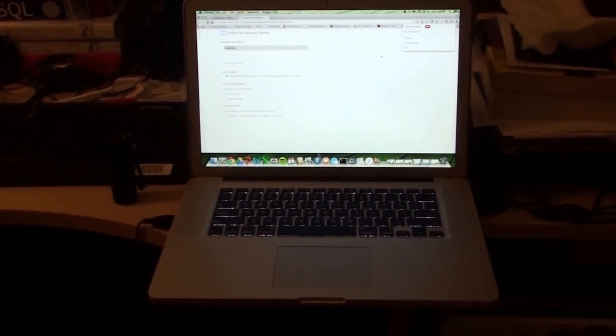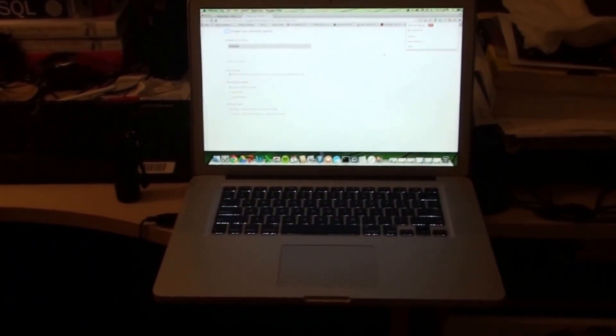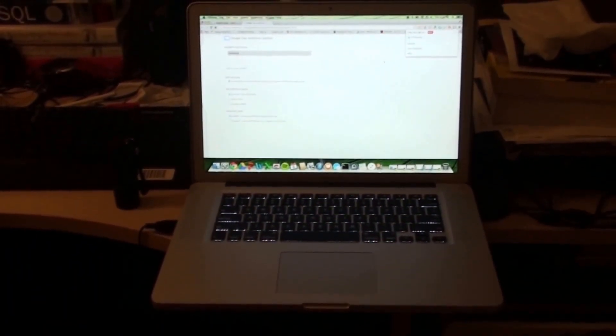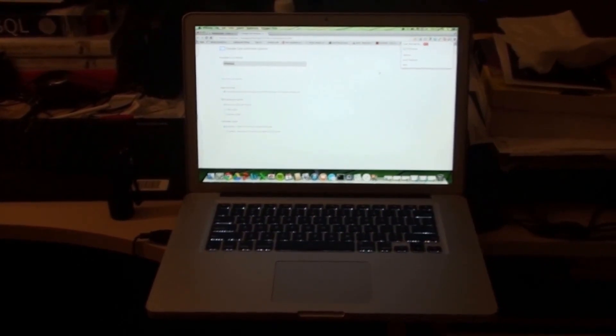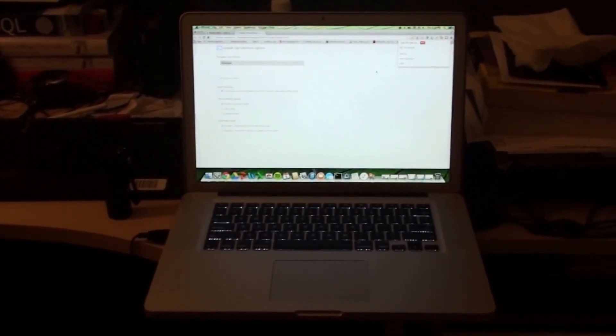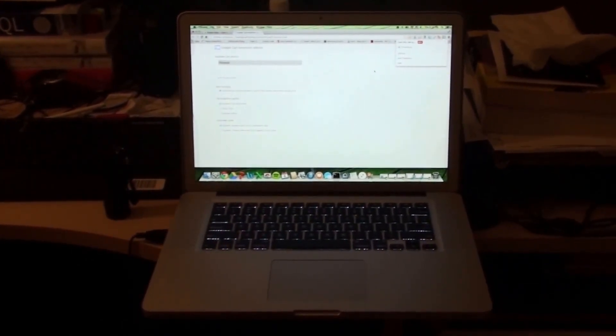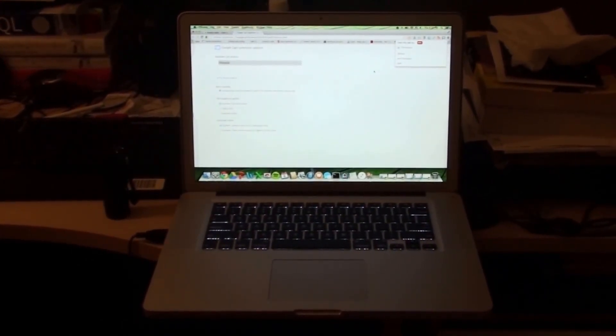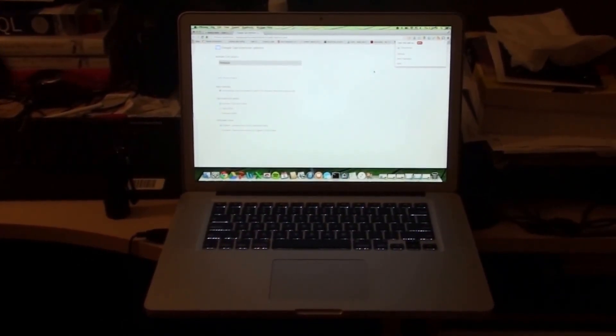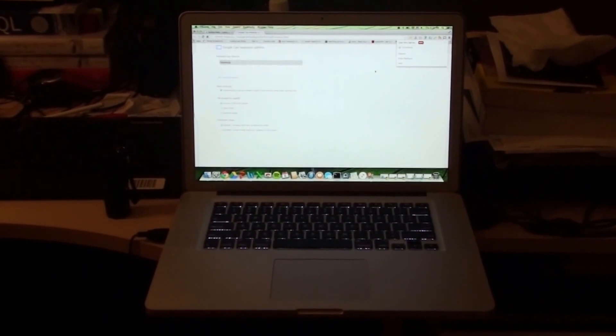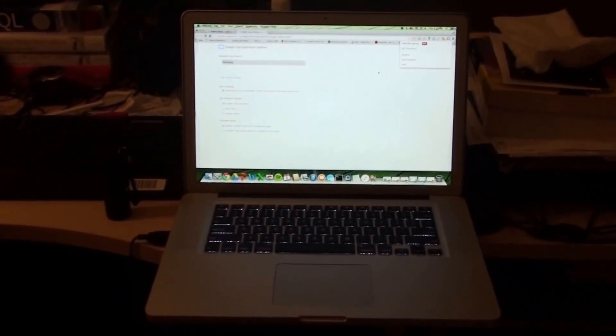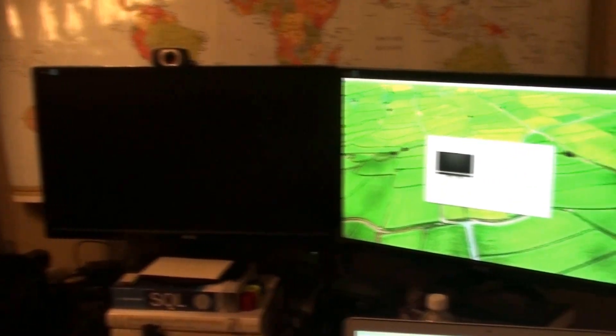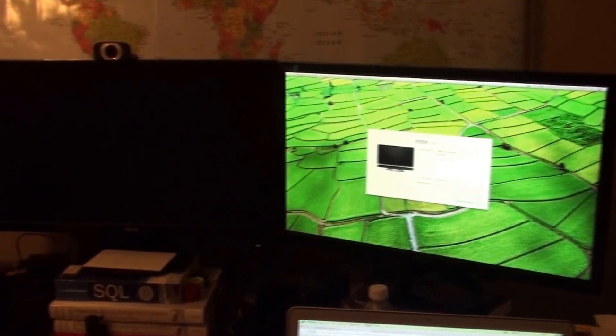Welcome back everybody, this is CrazyWelder, bringing you another one of my little how-to videos. So right here in front of you I've got a late 2011 MacBook Pro, and what I'm going to talk to you about today is how to connect it to two external displays, so in this case, my two Asus monitors I've got here.